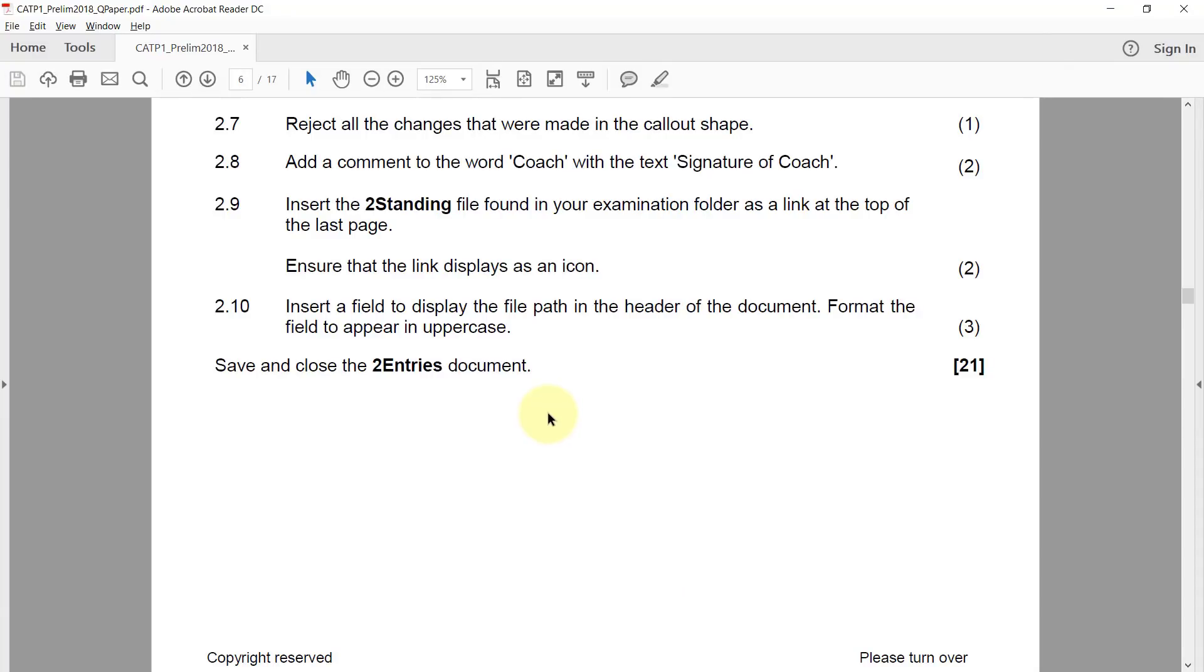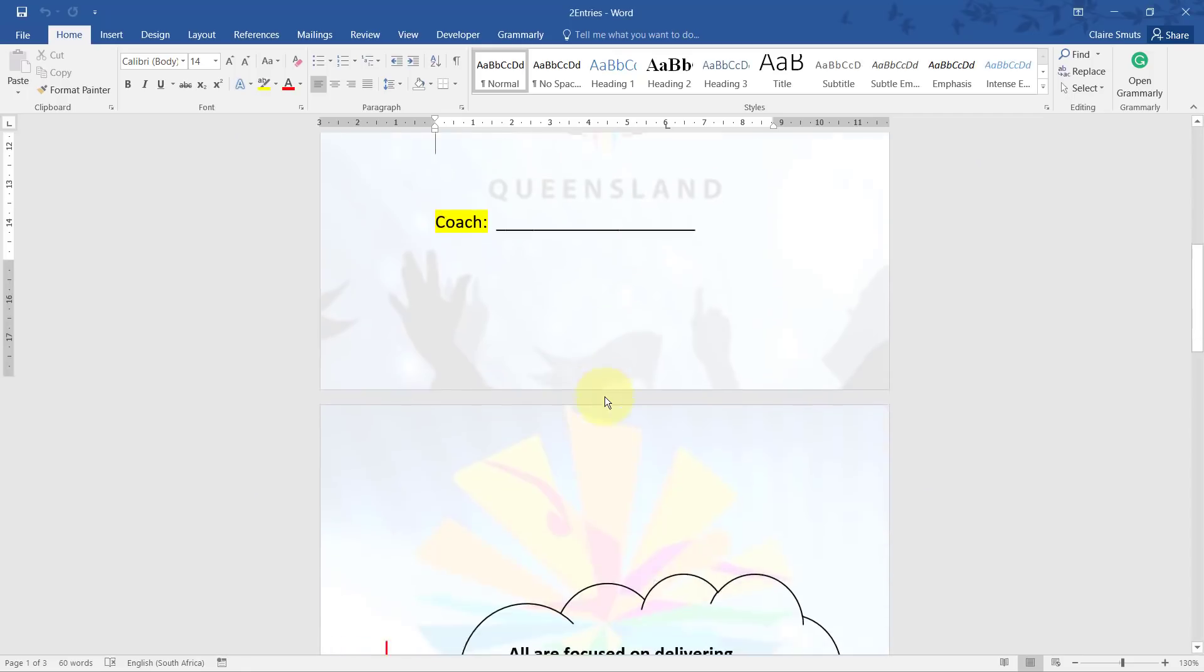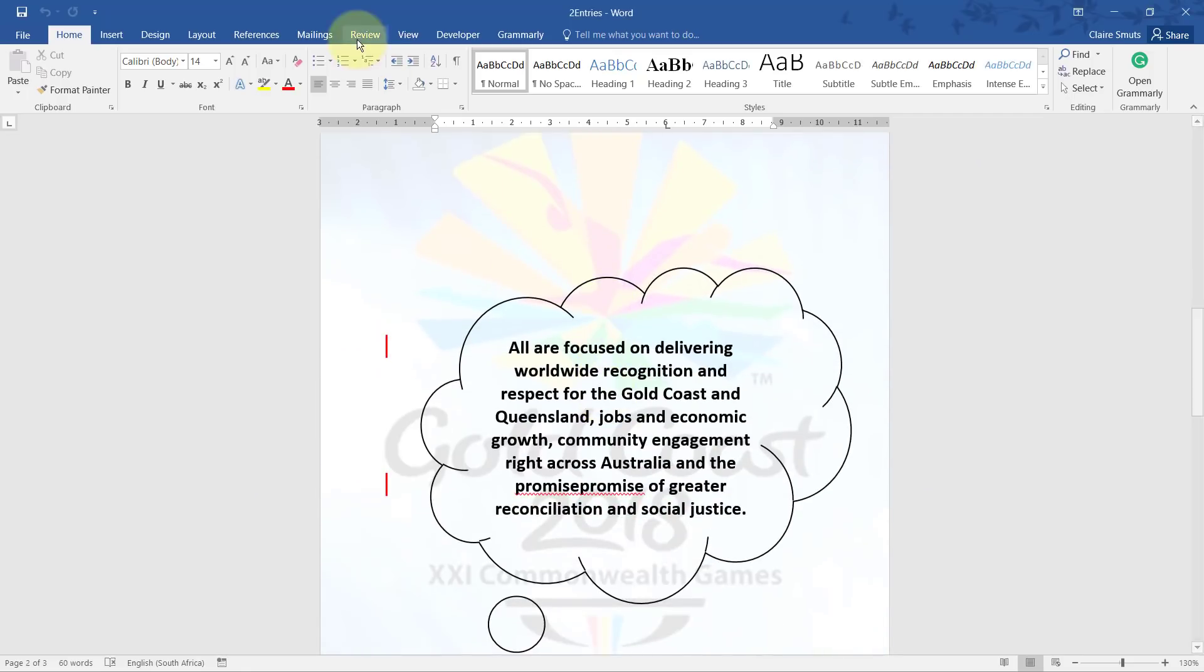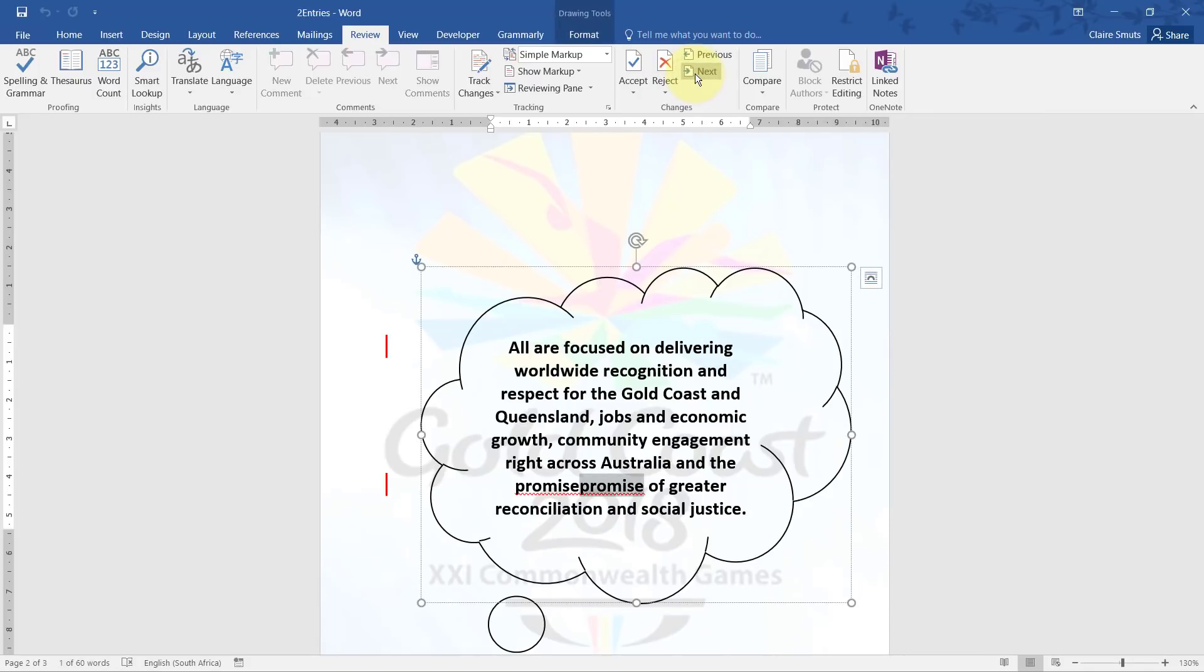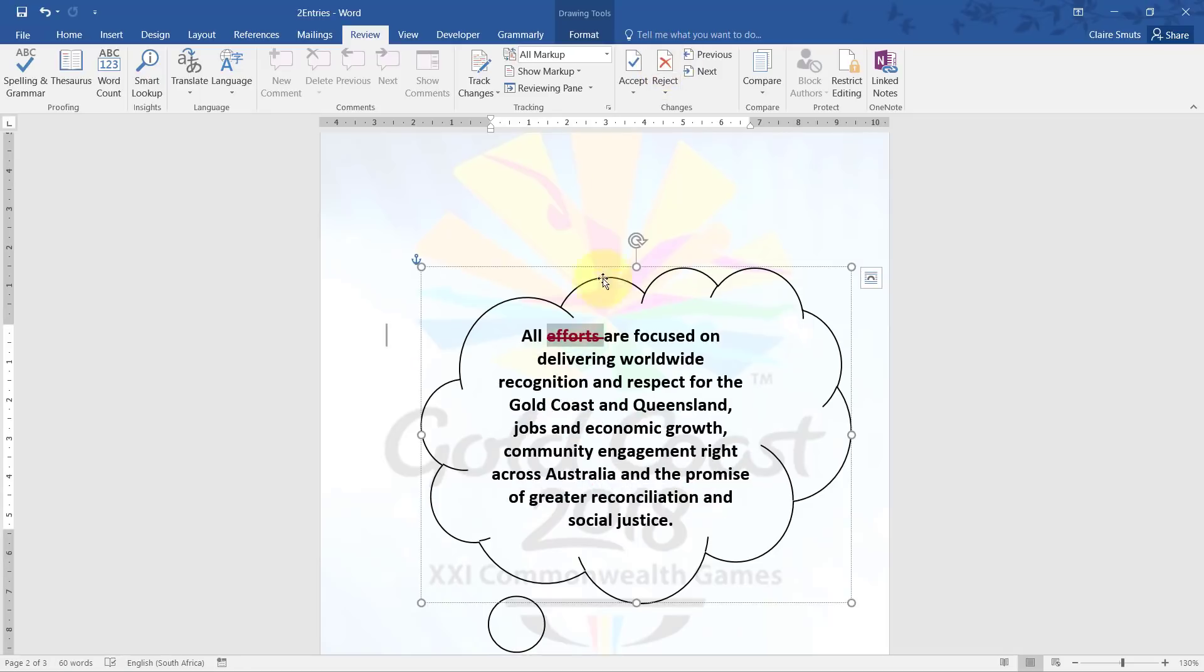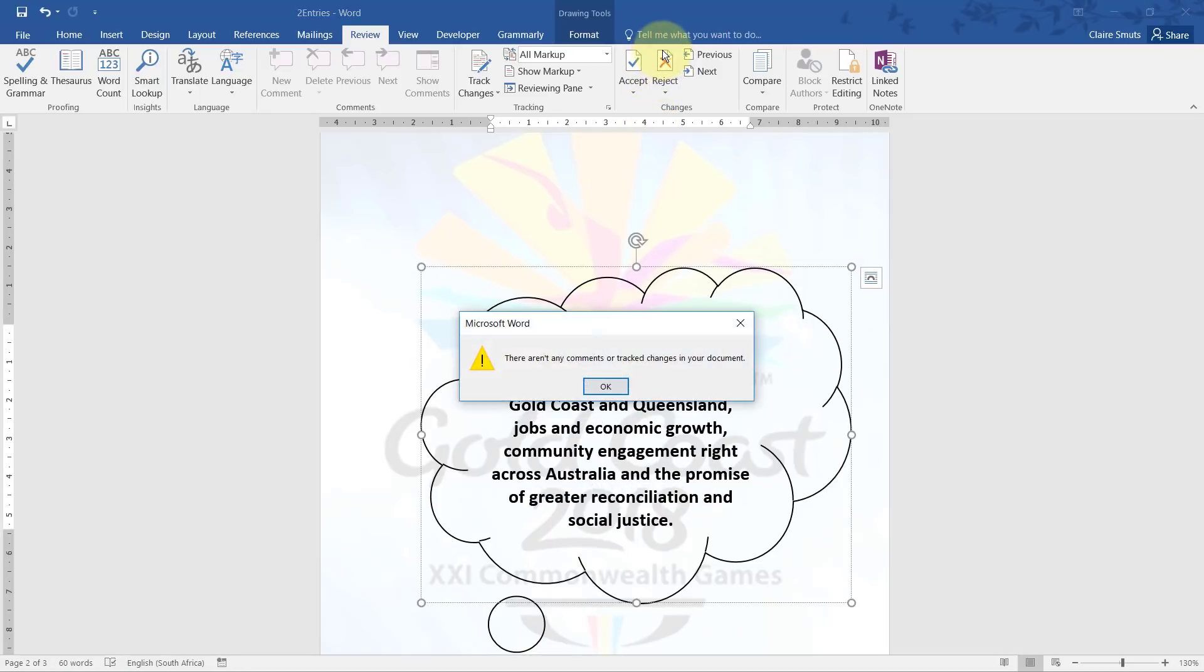Question 2.7: Reject all the changes that were made in the call out shape. So if I go to the review tab, I can just click on next and then it jumps to the change, and I can reject that. And there it jumps to the next change, which I also need to reject. Once I get this message, there aren't any comments or track changes in your document,